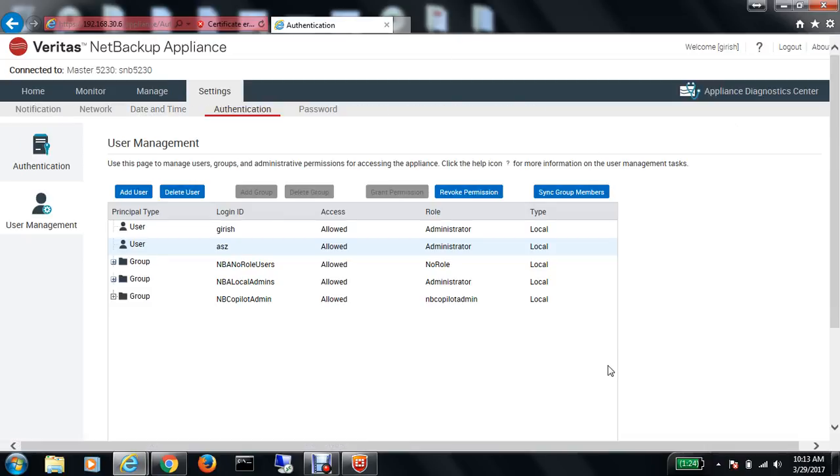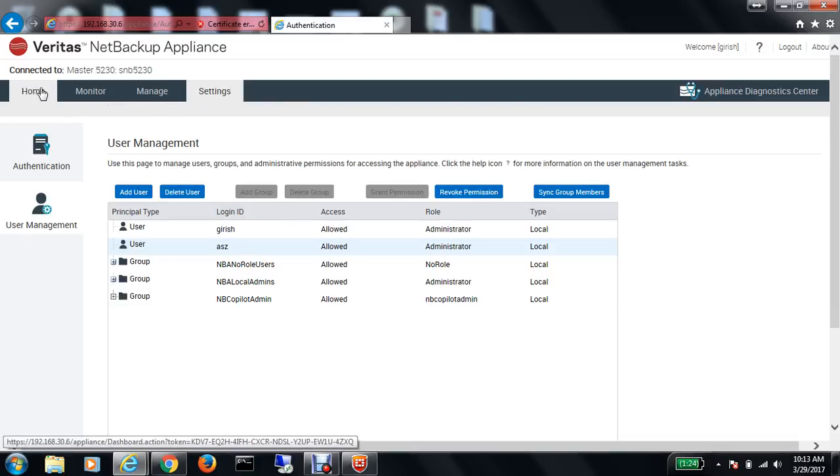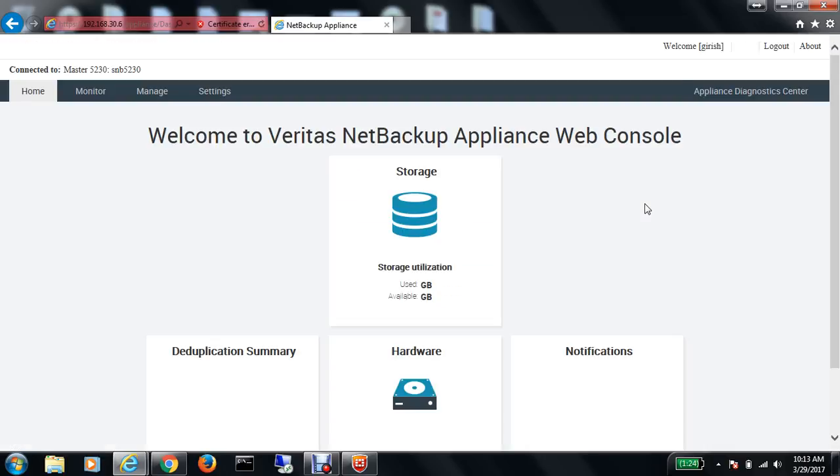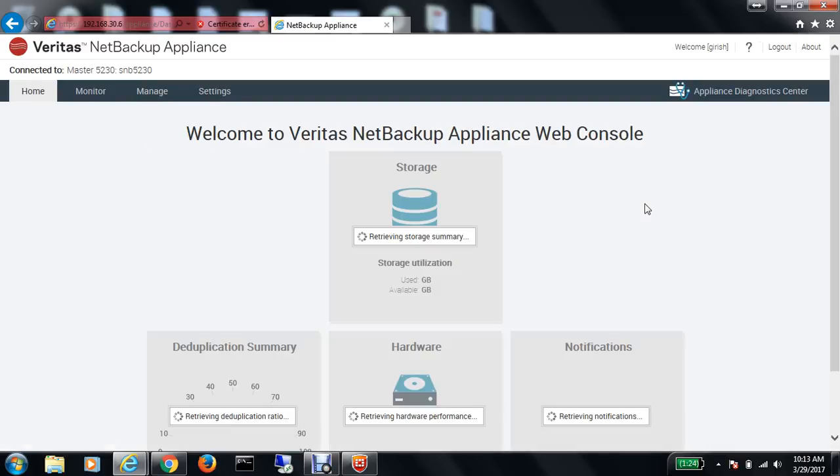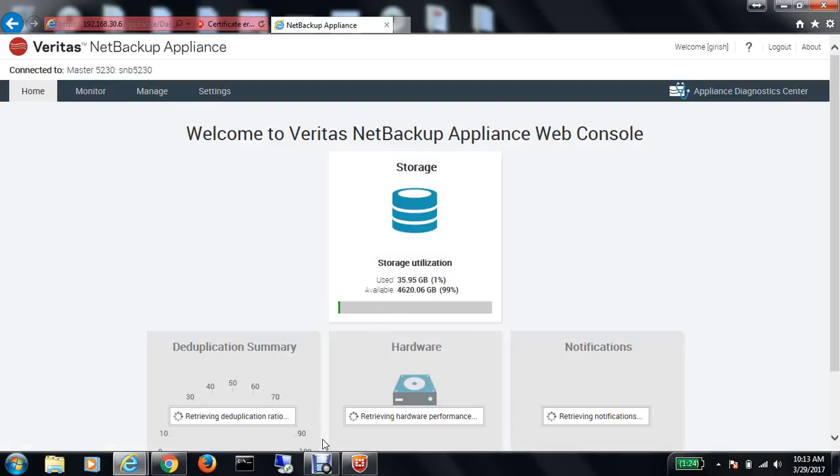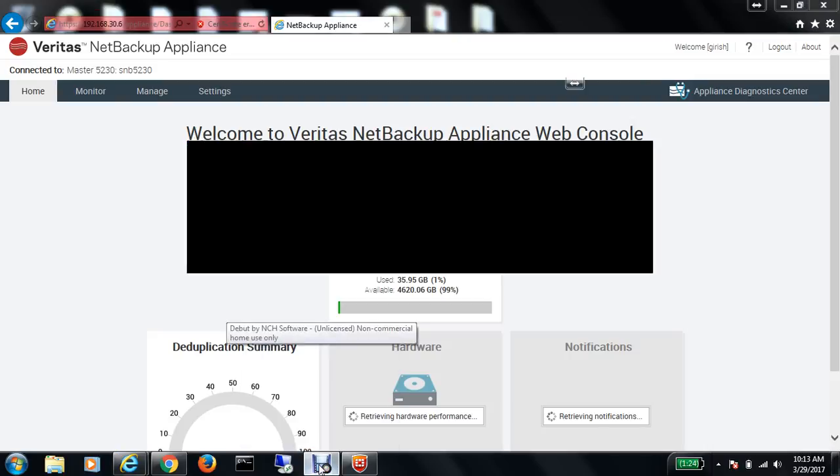This was a brief overview of the web portal for NetBackup Appliance 5230. I hope you found this video useful. Thanks for watching.